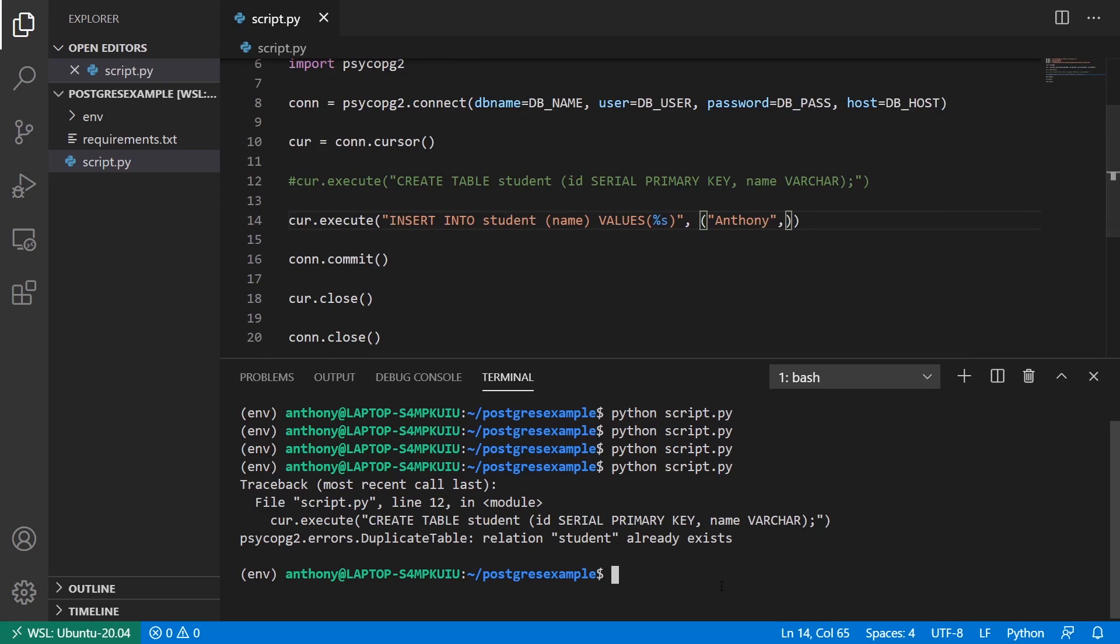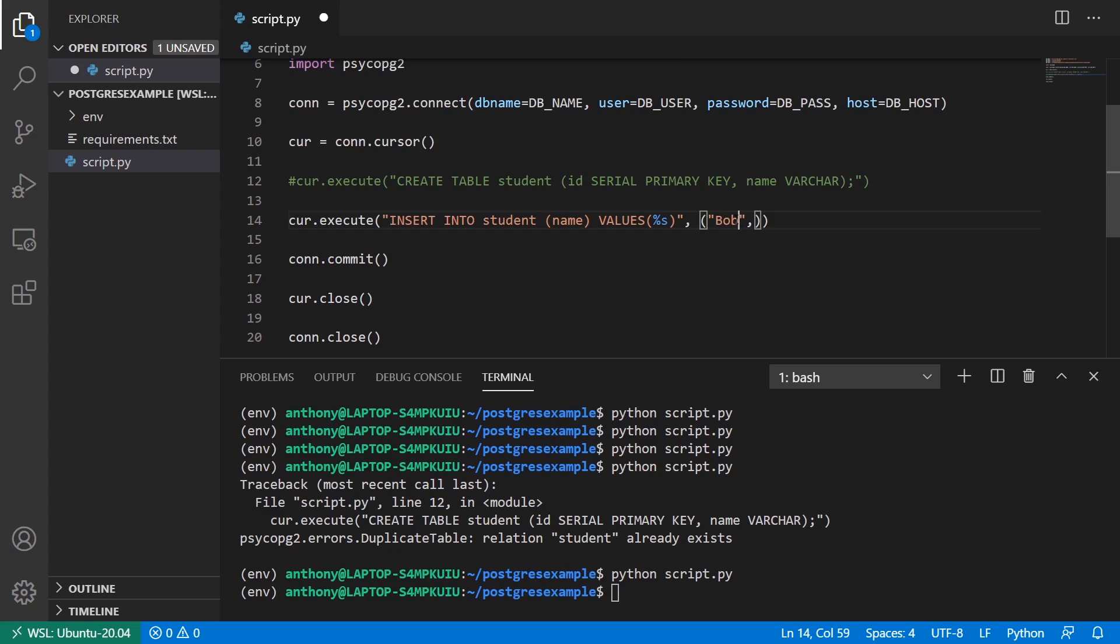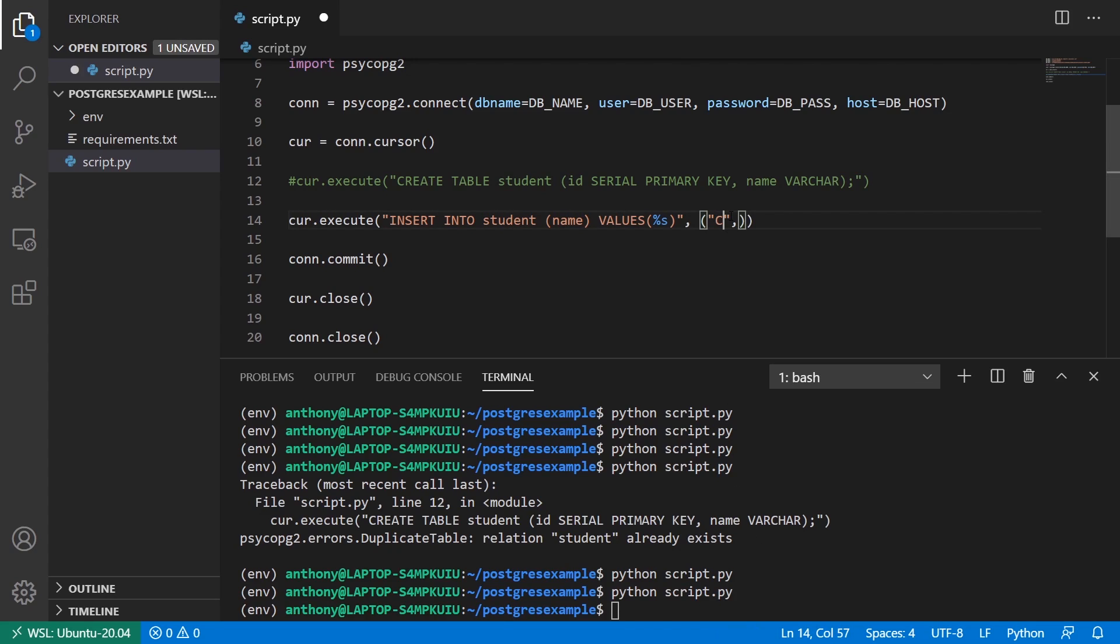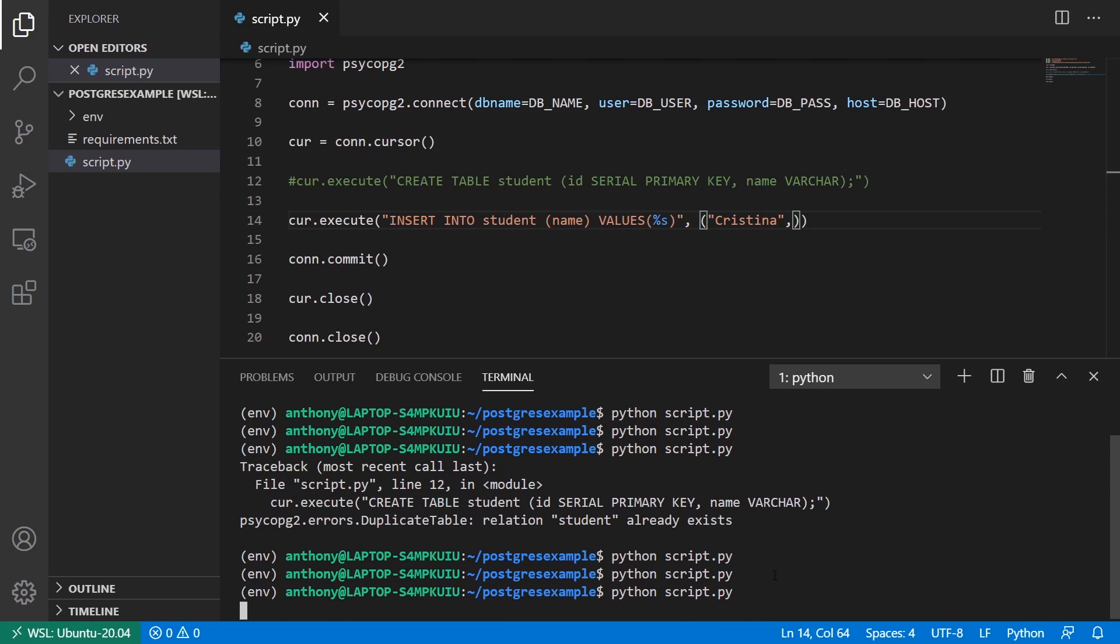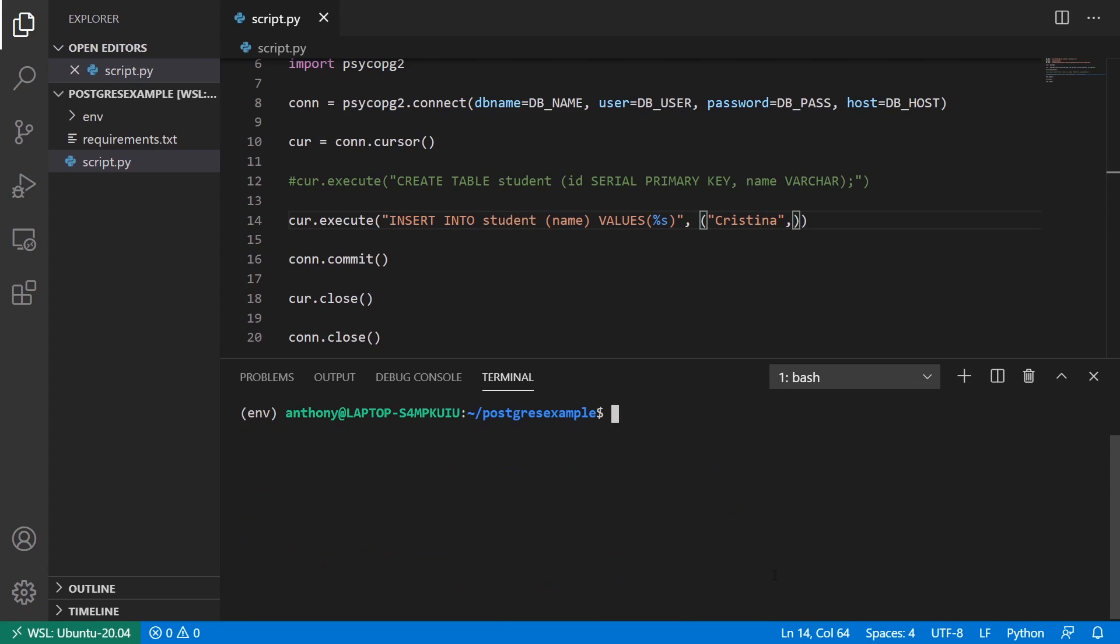And I'll run this. And I'll try a couple other names. So say Bob is the second name. I'll run this again. And final name, Christina. Run this. And I should have three students in my database now.